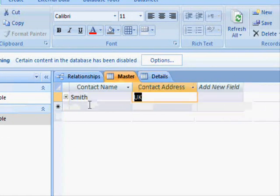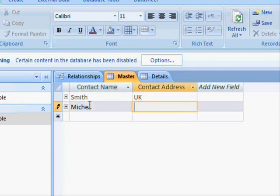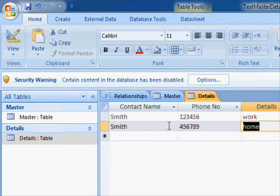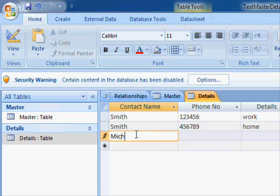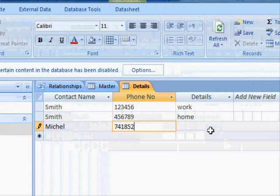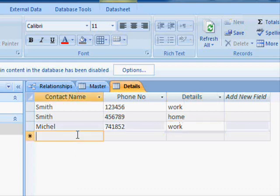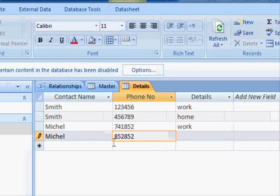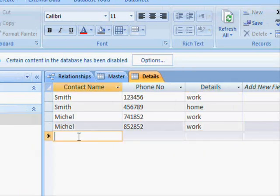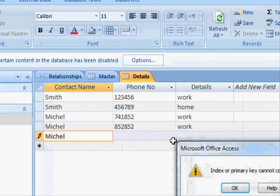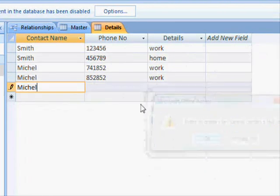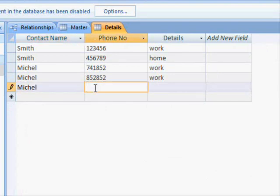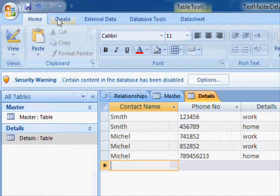Let's go and add Michael. He's from the States. Let's save this one and let's go to the details. Michael has his first phone number, this one's for work. And again, this is his second phone number, also for work, and the last one is for home. Let's save this one.